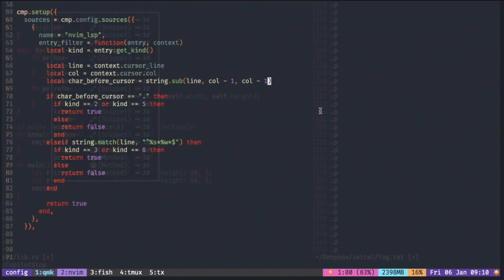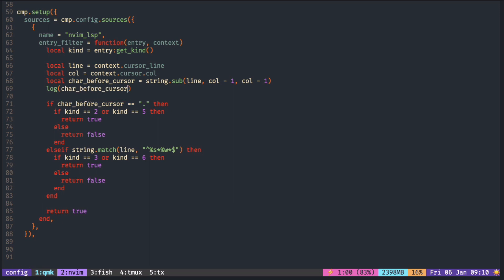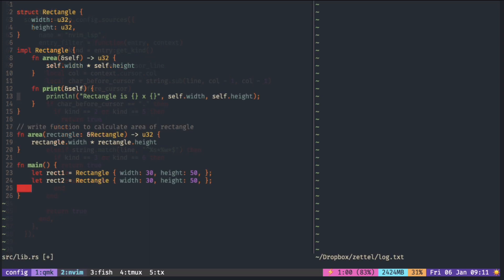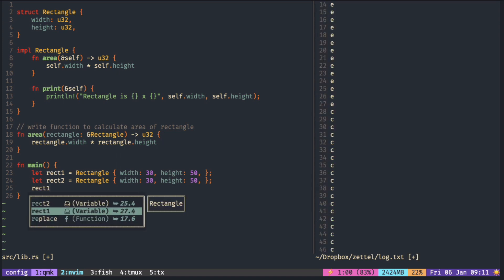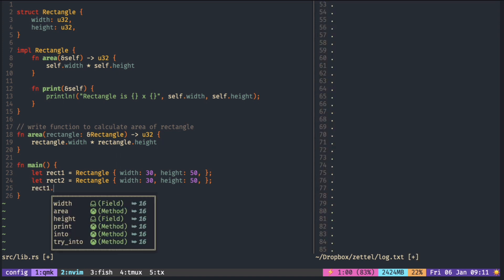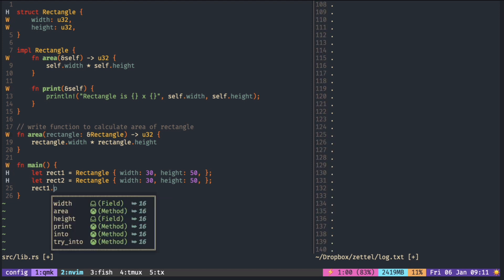The fix is applying minus 1 to both the starting position and the ending position. Now it should work even if I go into the word and press dot — you can see that it's only giving me fields and methods.